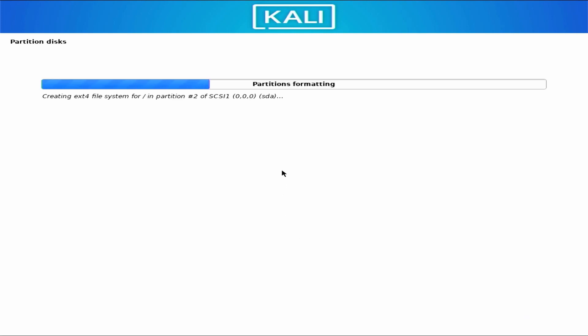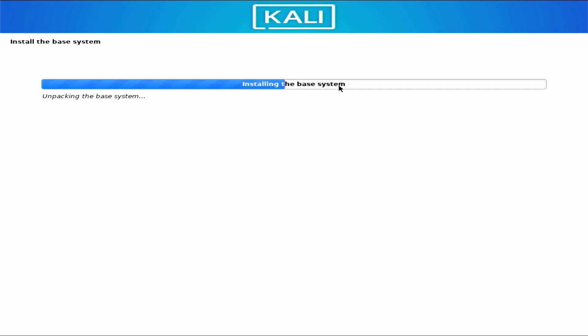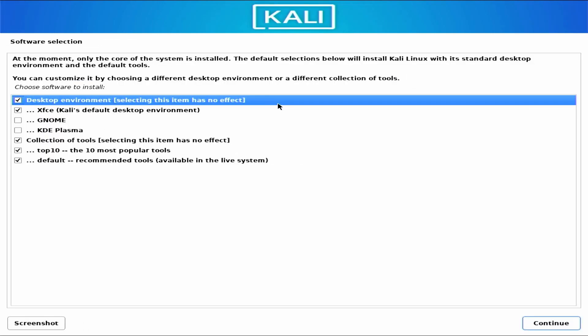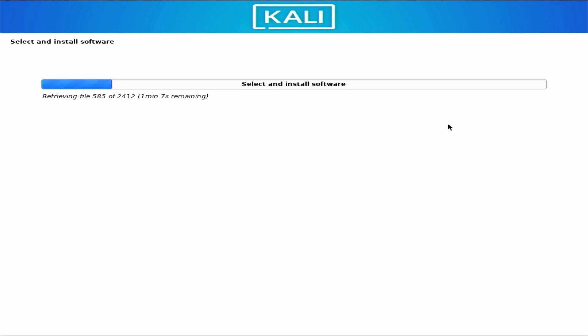The installer will automatically format all partitions and start installing the base system, which takes some time — just wait until it completes. After that it will load additional components. By default, Kali Linux includes the XFCE desktop environment, but you can also select GNOME or KDE Plasma. I am keeping the default. Click continue and the installation of Kali Linux will begin. You don't have to do anything else — just sit back and relax.